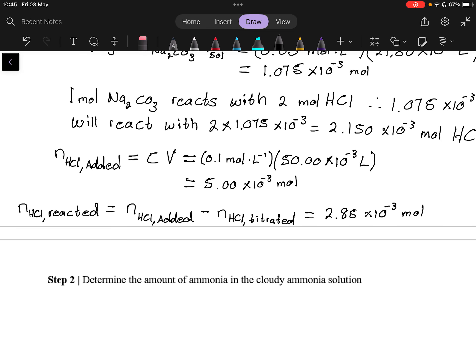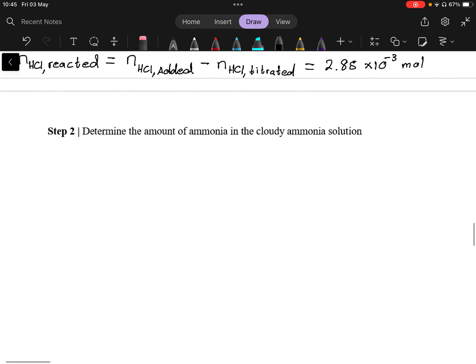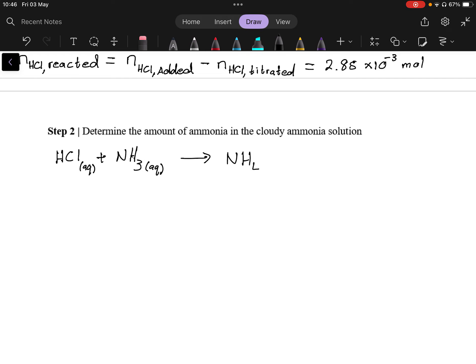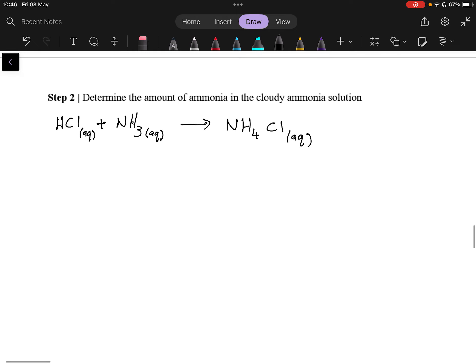Now we know how much HCl reacted with ammonia. To use that information to determine the amount of ammonia, we need a chemical equation. HCl reacts with ammonia: HCl(aq) + NH3(aq) → NH4Cl. Technically the acid protonates ammonia so you get NH4⁺ and Cl⁻, but it's all the same, and we can see it's immediately balanced. So that is the balanced reaction equation.